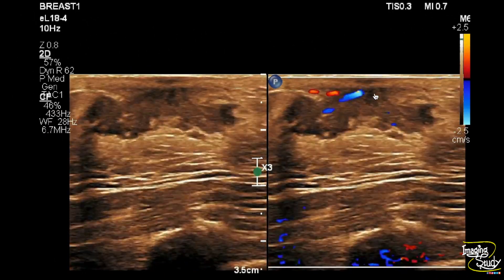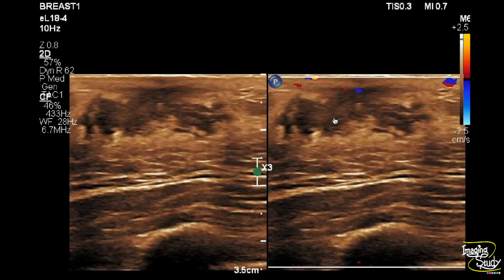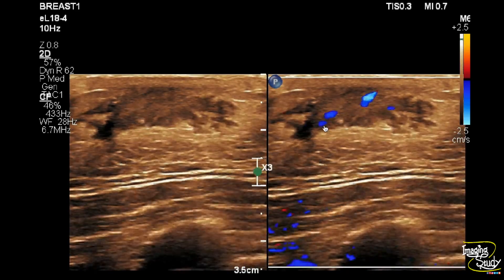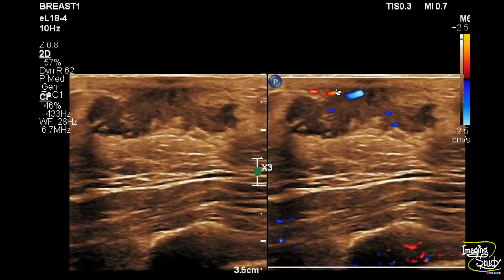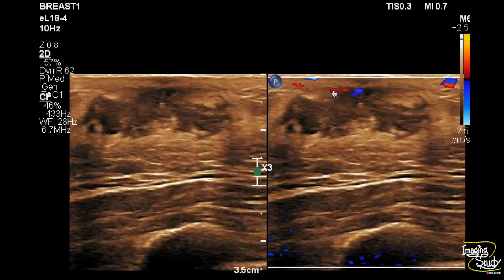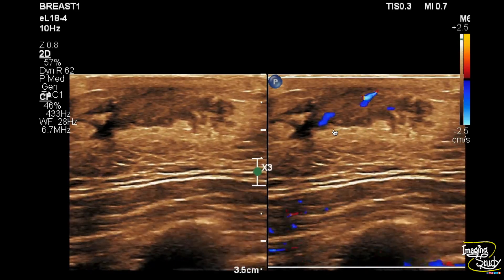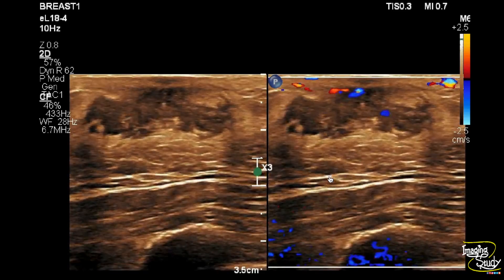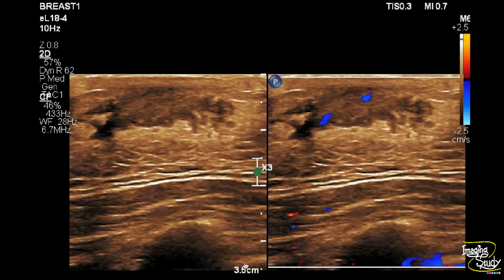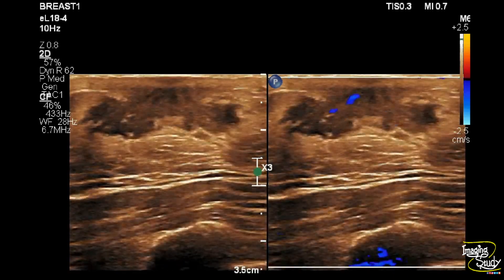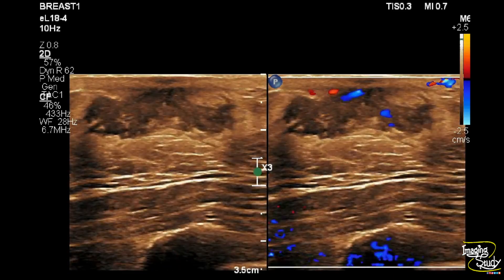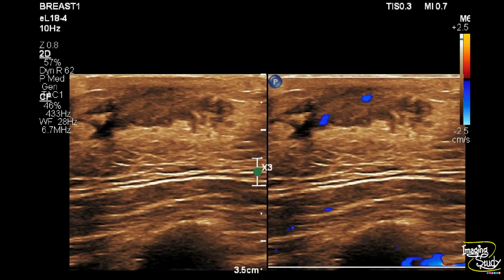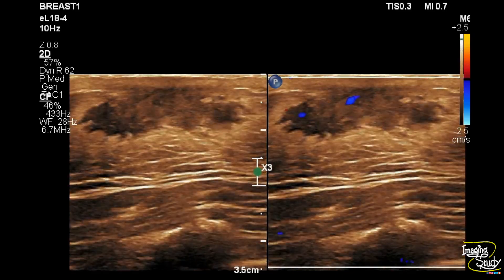We applied color Doppler and you can see the vascularity in comparison to the right breast is increased. This proliferation of the mammary layer with fat plane irregularity and increased vascularity indicates gynecomastia with mastitis.